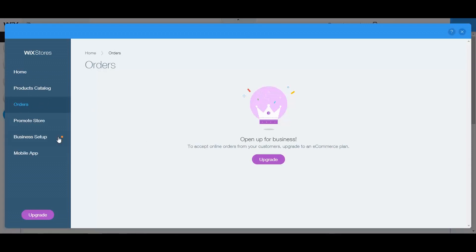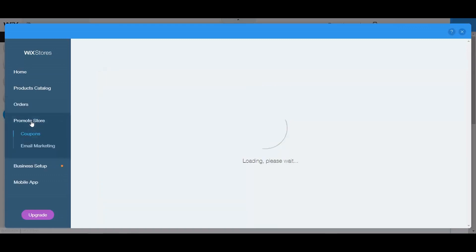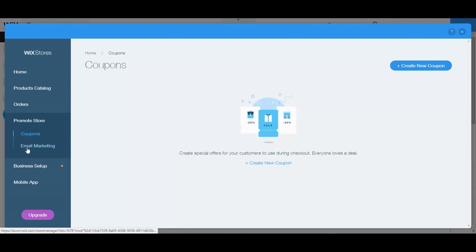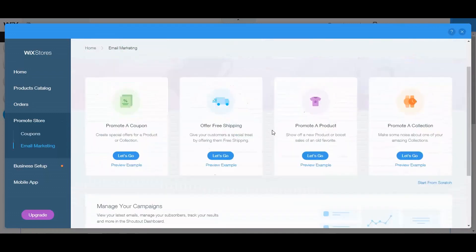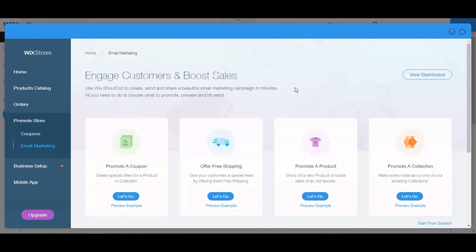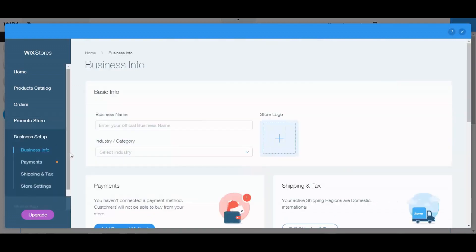You can also manage orders through here. To accept online orders from customers you need to upgrade to an e-commerce plan, which runs about $20 a month. There's also an option to promote your store with coupons and email marketing. The email marketing features include Shoutouts, Get Subscribers, and a pop-up. Shoutouts require a subscription, and they also have an autoresponder available.